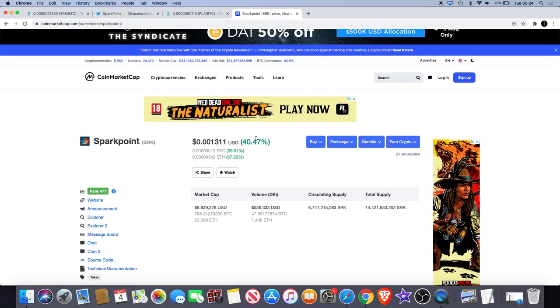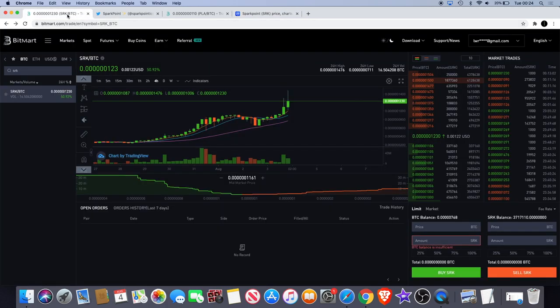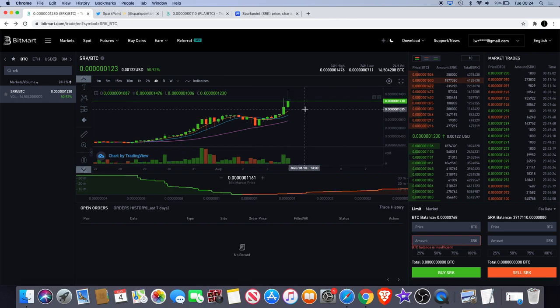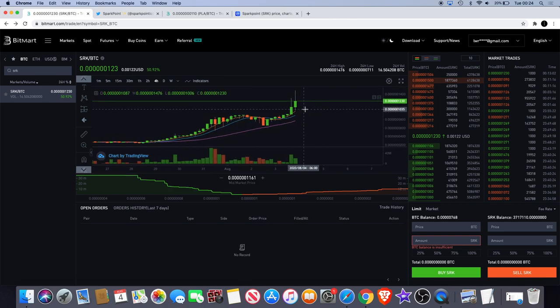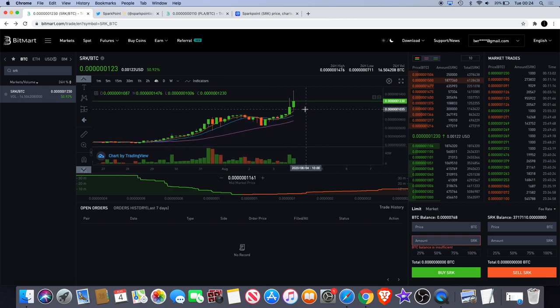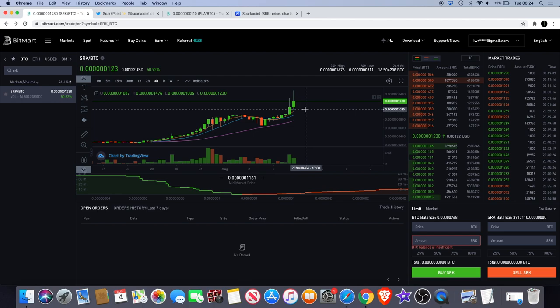So yeah, there we go - up 40% on CMC, up more than that on the 24 hour, 51% on BitMart. In my previous video I did a short tutorial on how you can buy this coin on Uniswap. If you haven't seen that, just go to the last video before this one, or you'll probably see it in the end credit somewhere. You can click on that and go check out the video if you don't know how to use Uniswap.